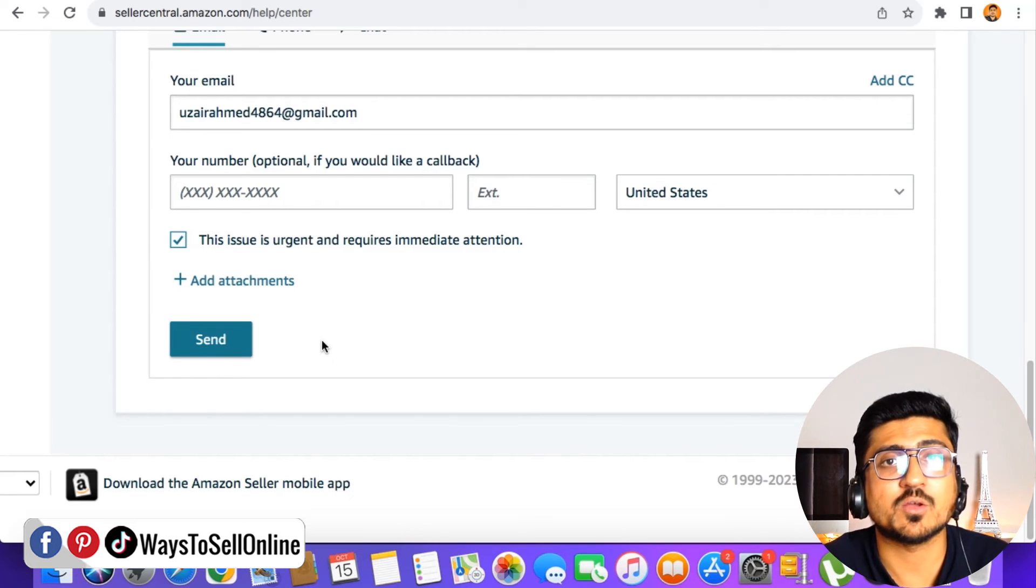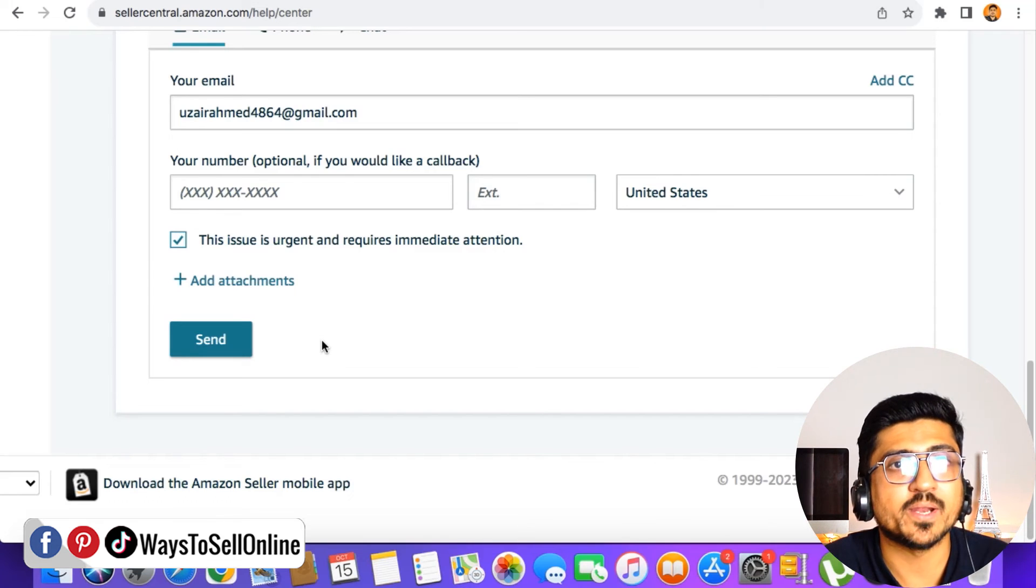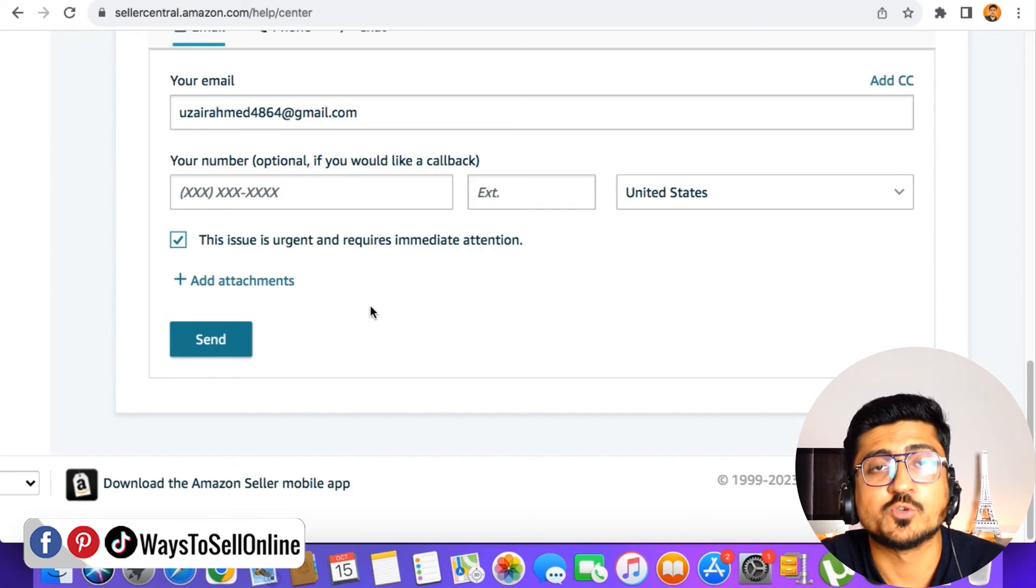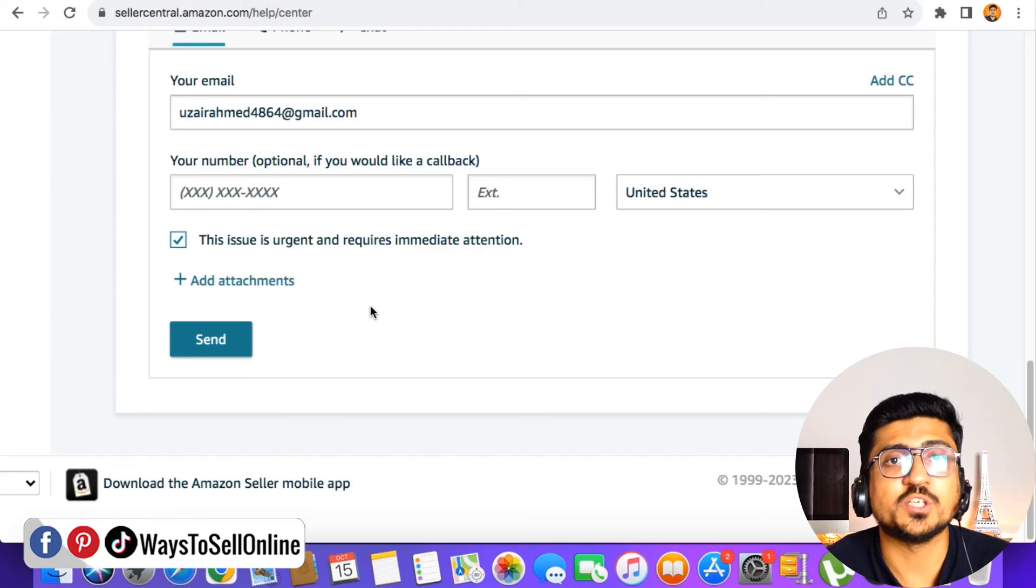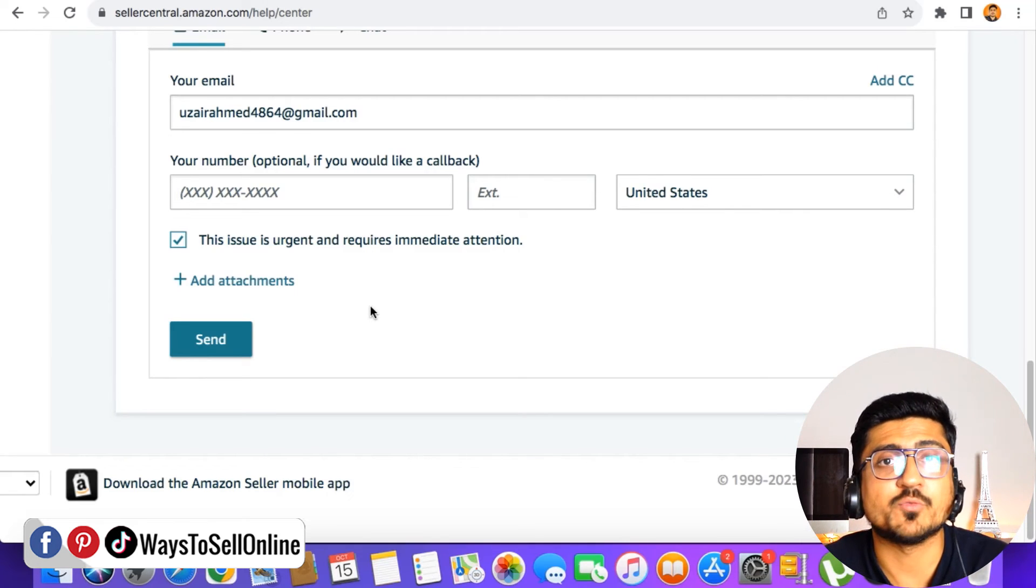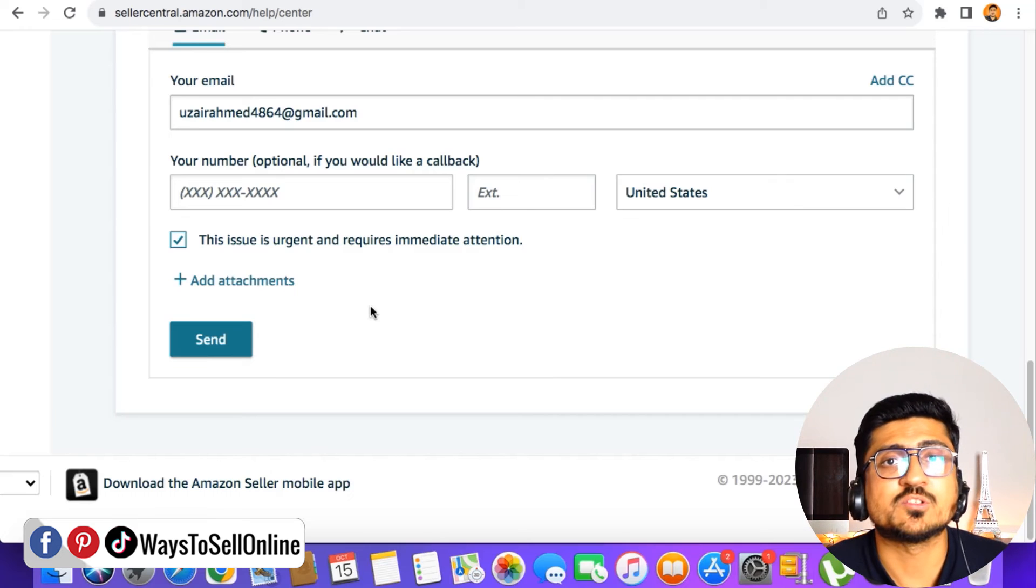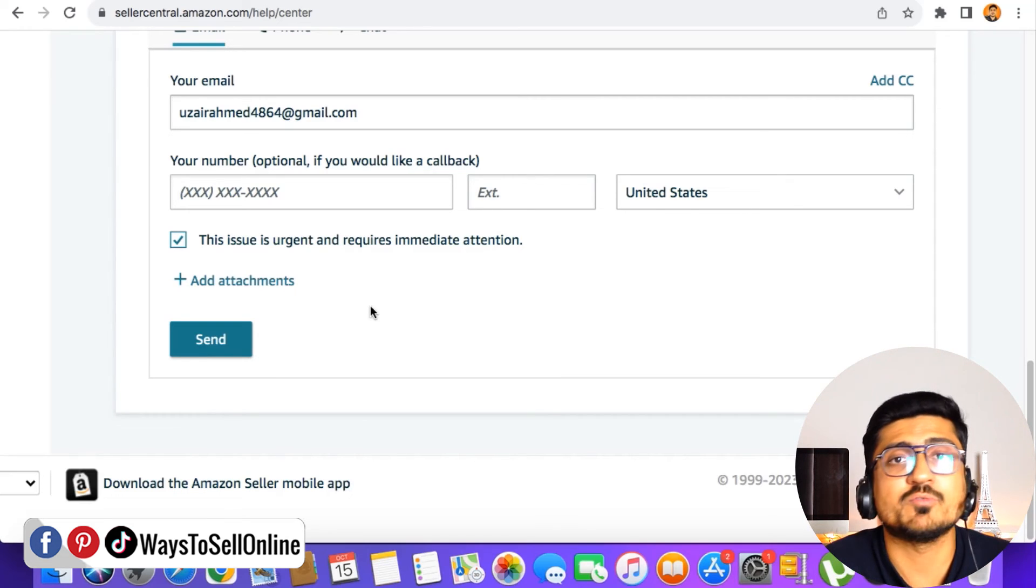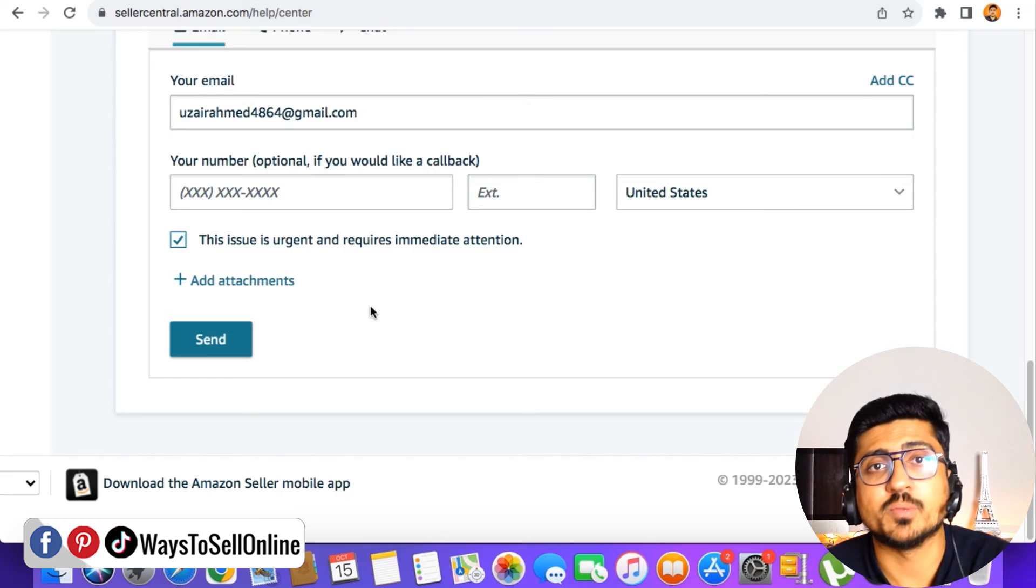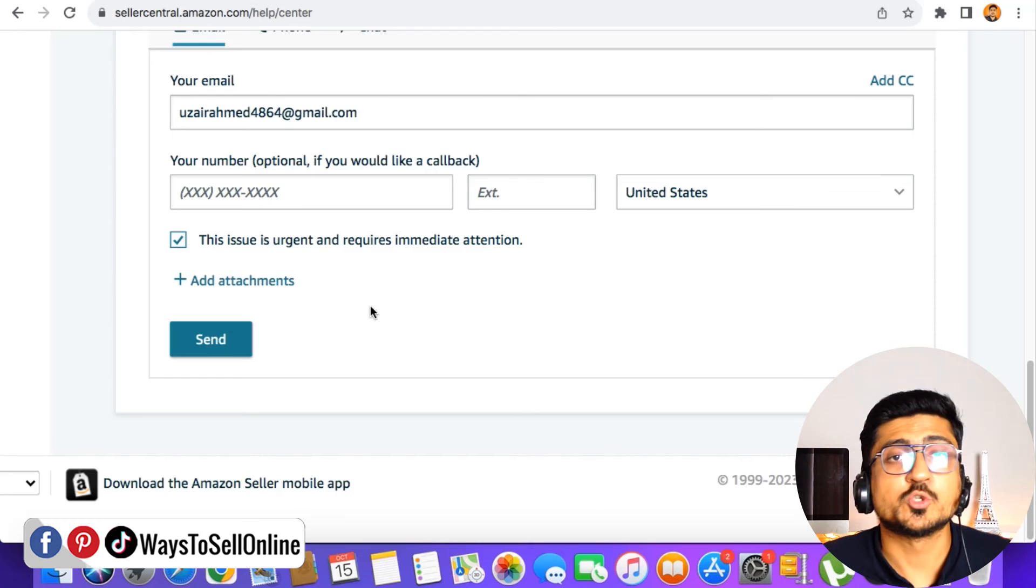After typing your email, phone number, and your case images, you need to click on this send button. As soon as you click on the send button, the case will be open and a new case ID will be generated on your Amazon account. From that help page on the case log button, you will be able to see your case listed here. Within 24 hours, any person from Amazon support will contact you regarding your issue. Either they can solve your issue or they will ask for some more information so you can give them that and get your issue resolved.